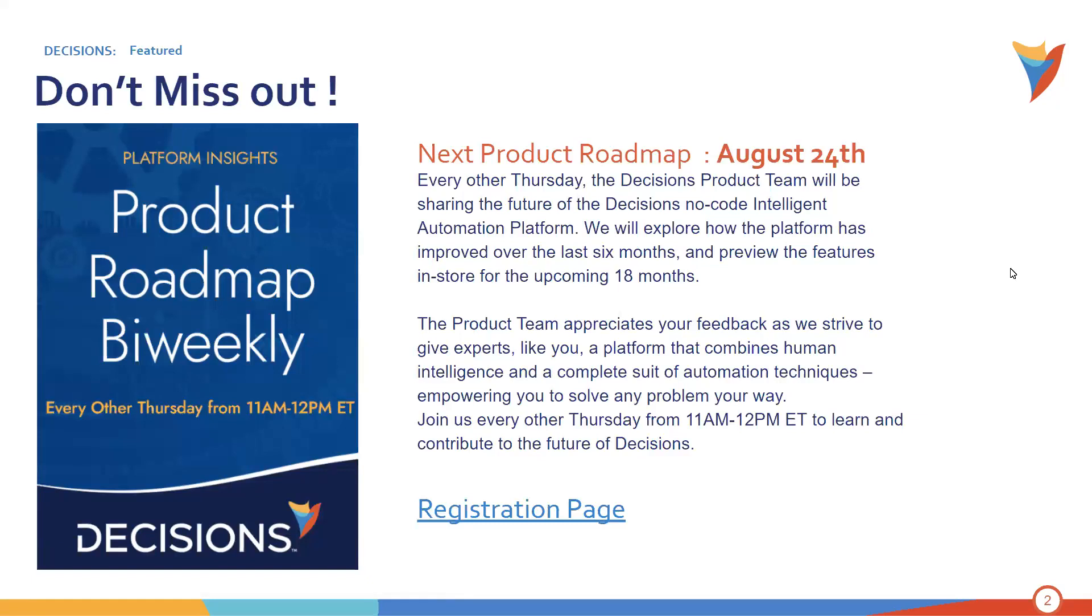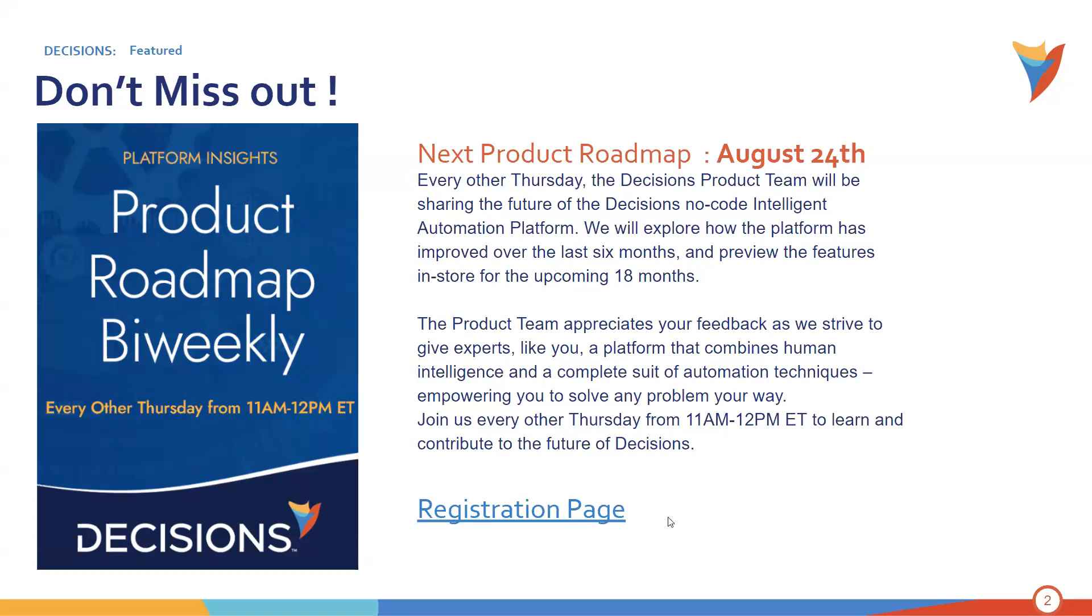And some other housekeeping, just to announce our next product roadmap session, August 24th. So every other Thursday, the product team, Eric Welmerink again, he'll be sharing the future of the Decisions No-Code Intelligent Automation Platform. It's a really great way to see what's coming up next. So what we have in play, what we have in flight, what we're currently building, and gives you a chance to have some feedback. We really want to drive the development of the product to fit your needs. So please feel free to join. Bring your feature requests and your nice-to-haves, your must-haves, and your wants. And we love to hear all of it. Again, you can reach out to decisions.com/events to find that link.